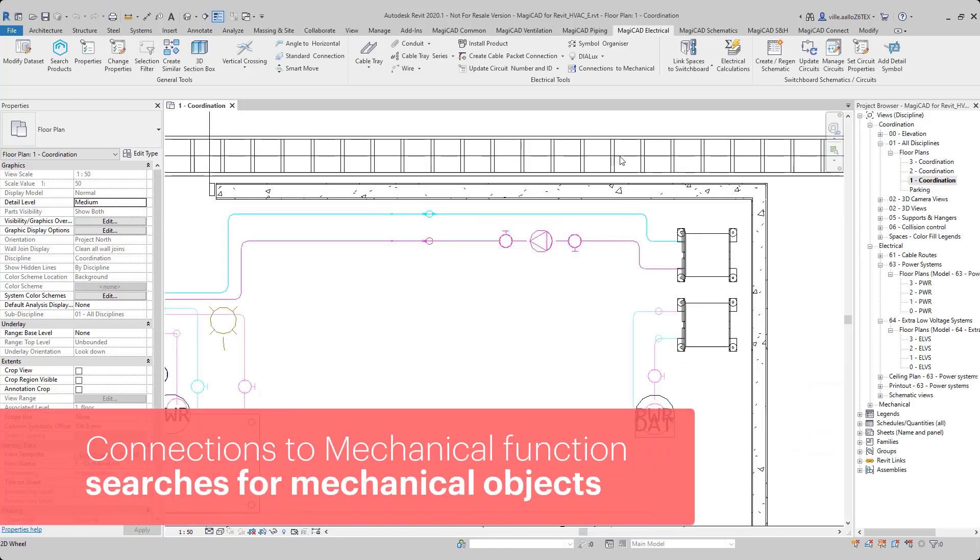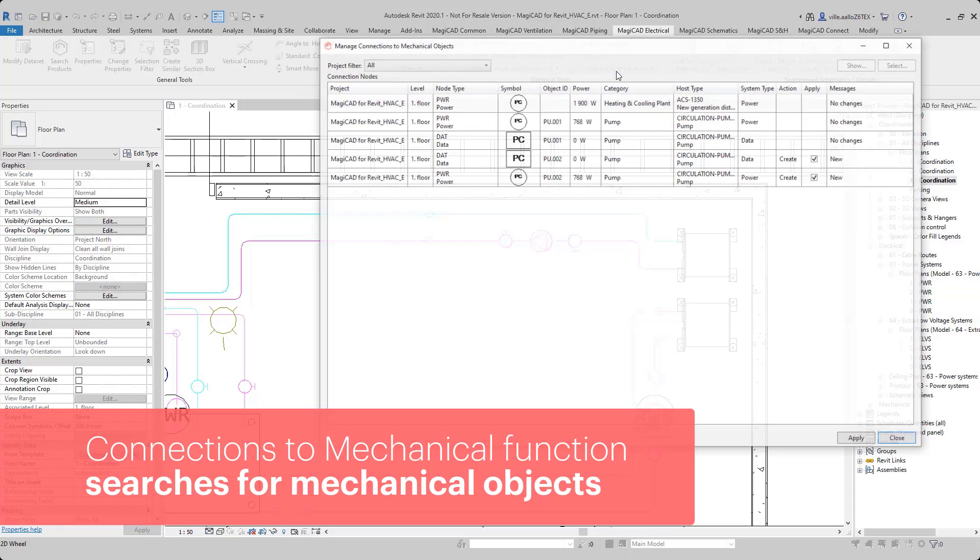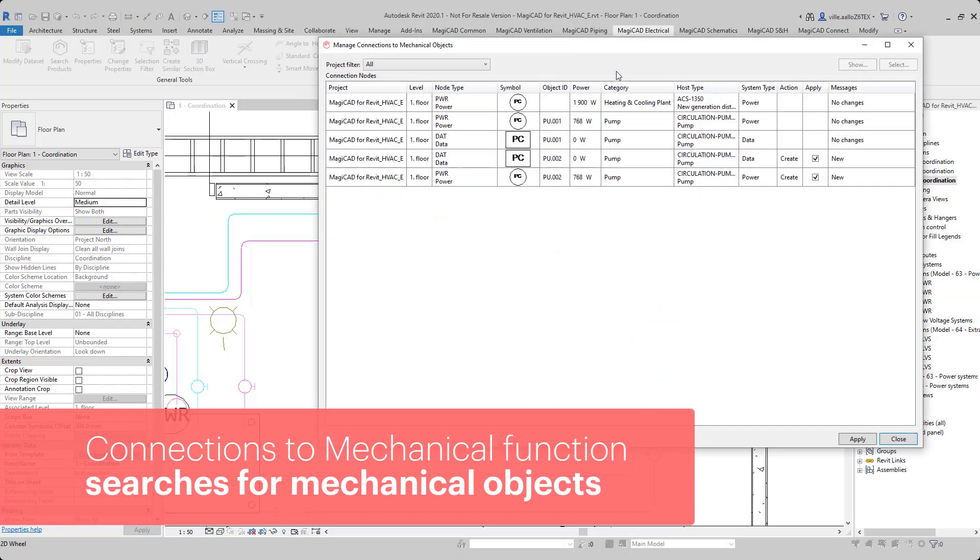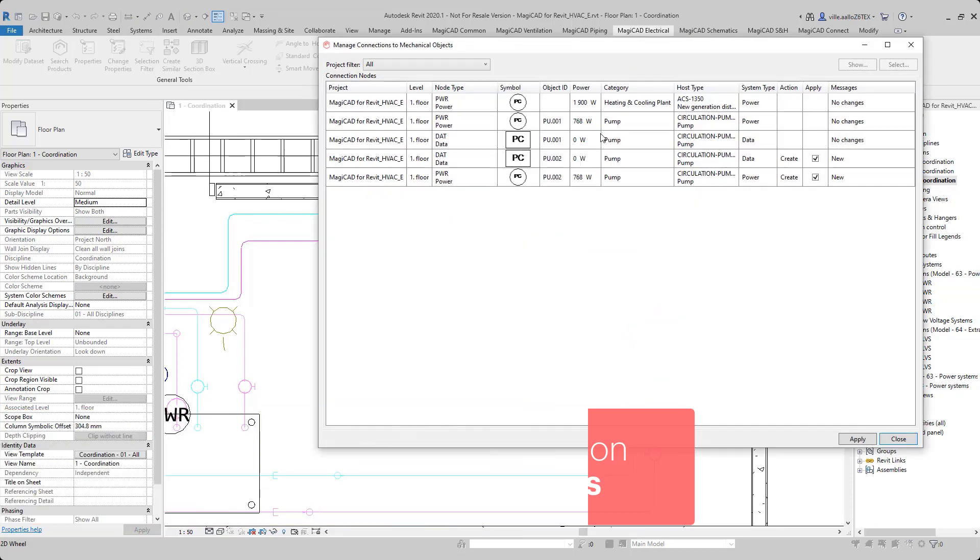Now, when I click the connections to mechanical function, it will search all the mechanical objects that have electrical connectors, and it will show those if the connector type has at least one definition in the dataset.